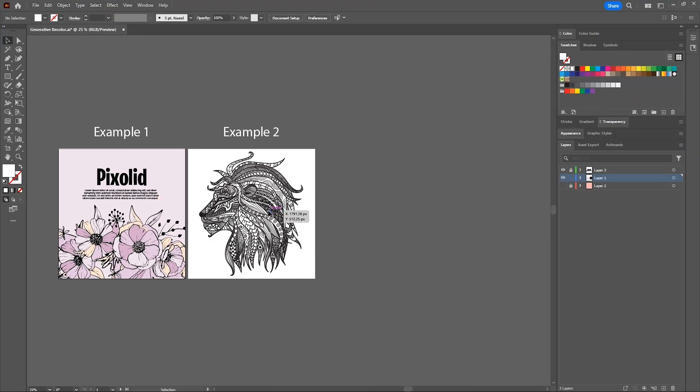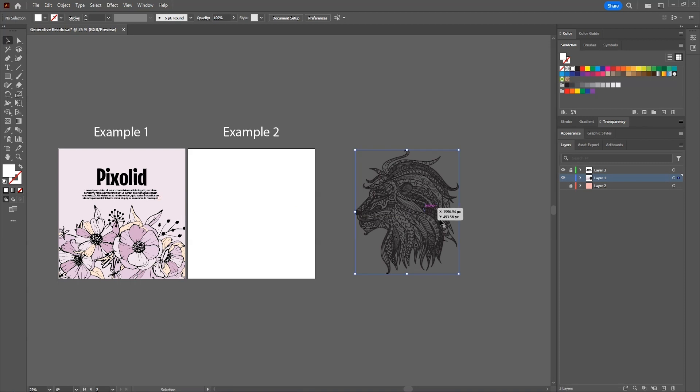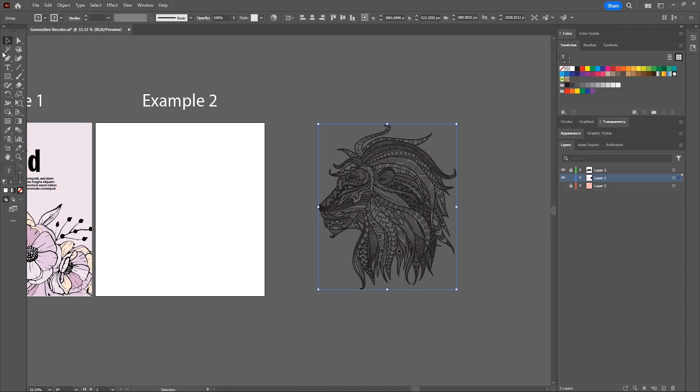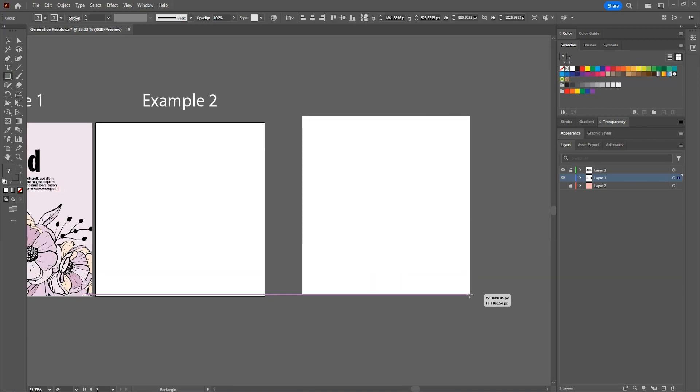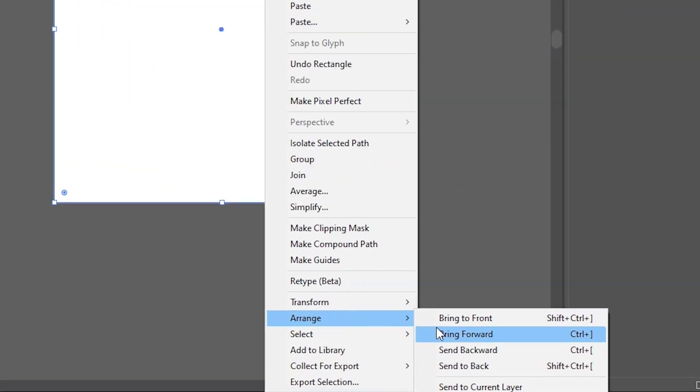Now in this second example, we have to first fill all of those empty areas to colorize them. For that, create a rectangle shape covering the whole design. Then right click on it, arrange, and send to back.